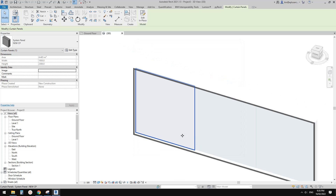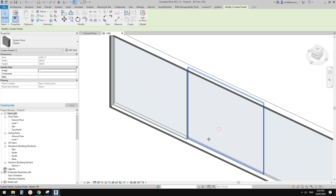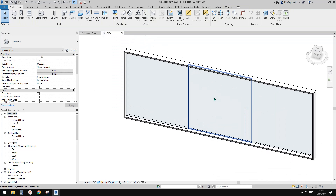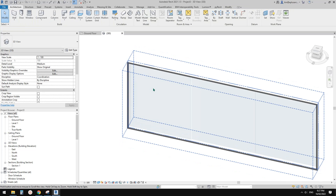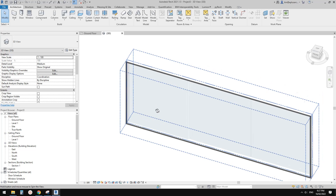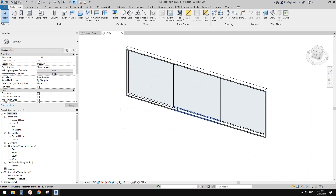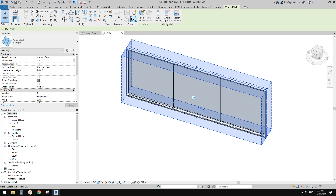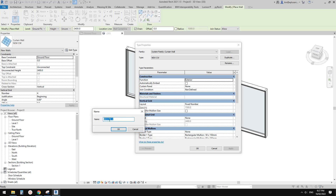Click OK and you'll see it becomes the new panel. Now we need to create a new curtain wall using this new panel and new mullion. Select this curtain wall, use Create Similar, or go to Edit Type and Duplicate. This time I'll call it 'Curtain Wall 2'.